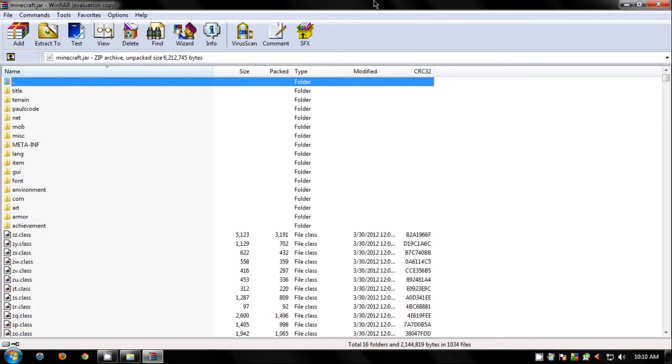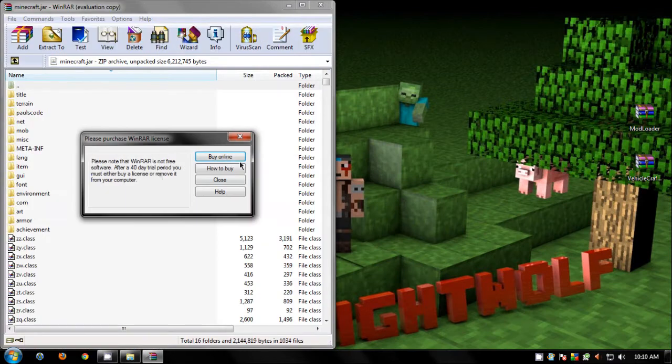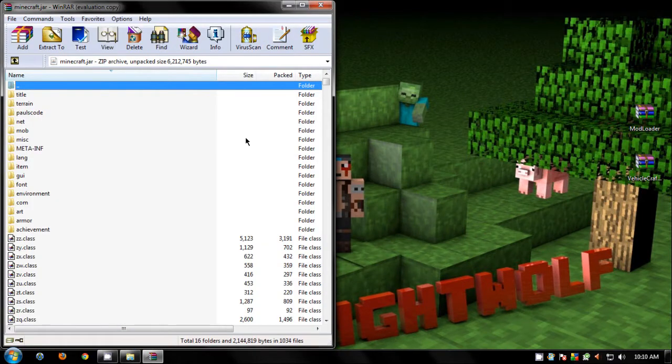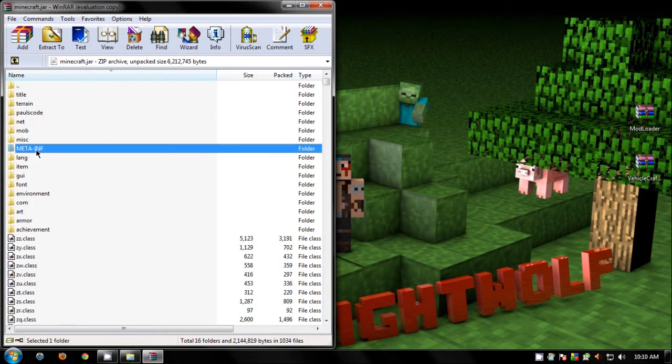Open it up. Now make sure you delete the META-INF folder because if you don't, none of the mods are gonna work. So delete that.